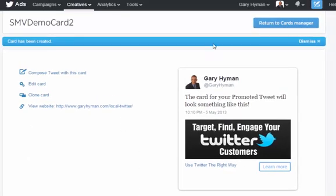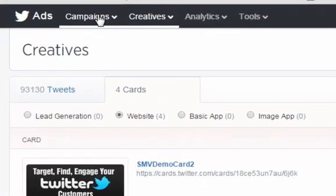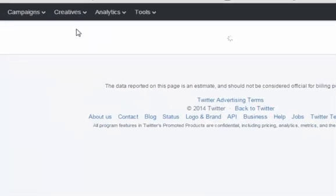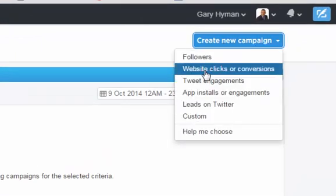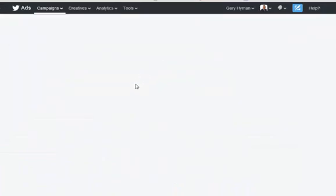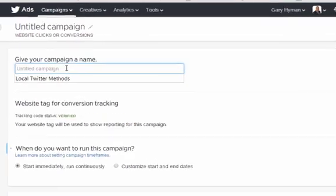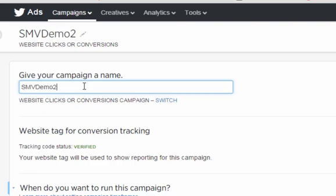We'll call our card 'SMB Card Demo 2' and create the actual card. Once the card is created, you can go back to your cards manager and see it defined there. Then we head over to the campaign manager to construct the actual campaign. Create a new campaign and select 'Website Clicks or Conversions' because we want to drive our audience off Twitter onto an external website. The campaign name is 'SMB Demo 2 Campaign.'